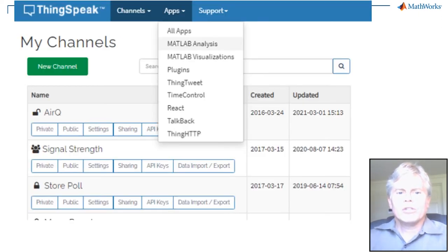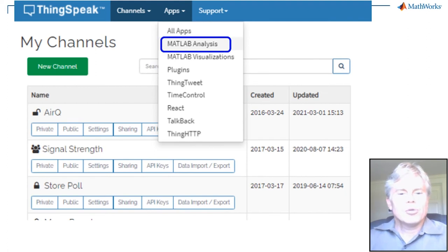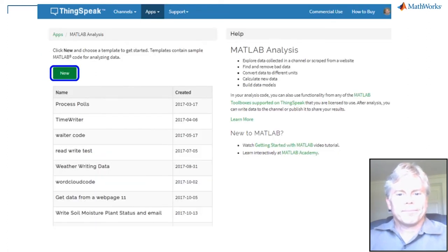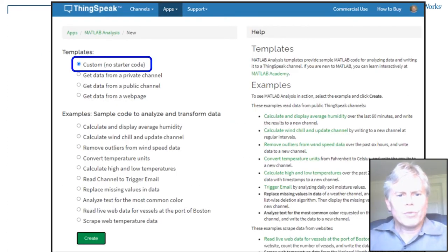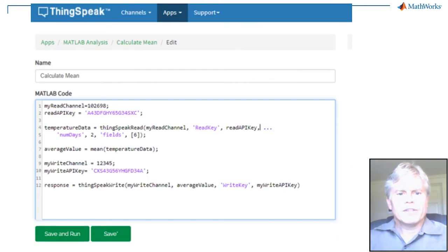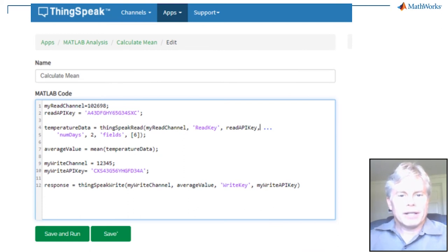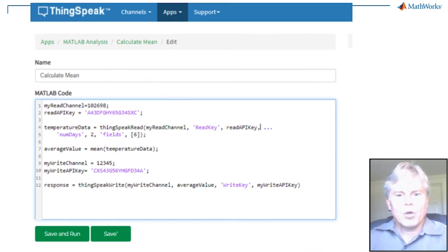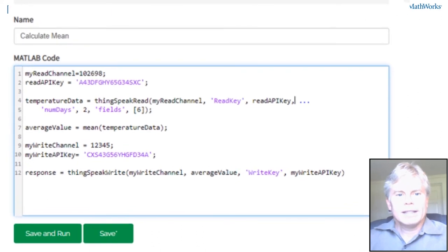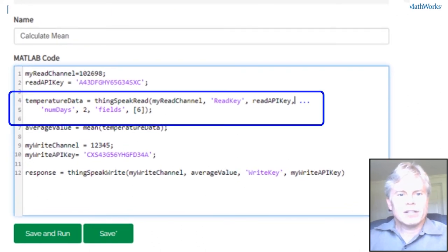When you don't need a visualization, you can use the MATLAB Analysis app. You can write MATLAB code in this window to read and operate on your data. Here's a typical example. Once again, let's read the channel data.